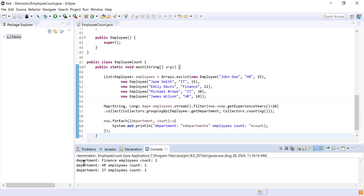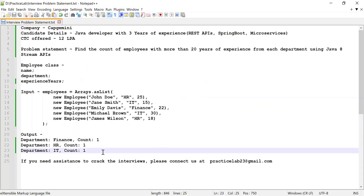Let me run this code and see the output. Here you can see department is Finance and employees count is 1, department is HR and employees count is 1, department is IT and employees count is 1, which is as expected. That's it from this video. If you like this video please like, share, and subscribe. If you need any assistance to crack interviews, you can connect with us at Practice Lab.